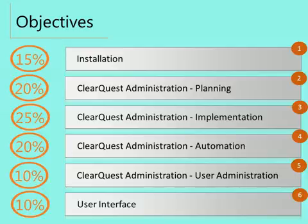C9510-132 Certification Exam has the following topics to learn. Section 1: Installation, 15%. Section 2: ClearQuest administration, planning, 20%. Section 3: ClearQuest administration, implementation, 25%. Section 4: ClearQuest administration, automation, 20%.